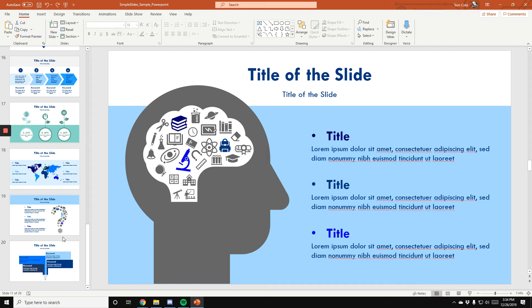Every single slide pack that you'll find within Simple Slides, if you do decide to pay for the full lifetime access and get all of our slides, over 6,000 of them and counting, you will get access to a bunch of slides that are just like this, have icons in them that you can change and do whatever you want with, along with a bunch of graphics and a bunch of layouts that will be perfect for every single type of presentation that you would ever try to do.